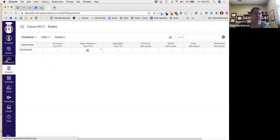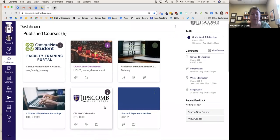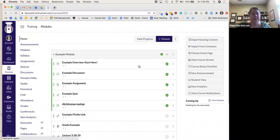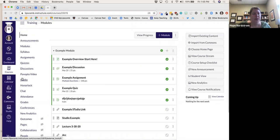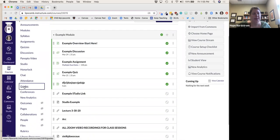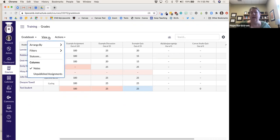I'll go into my faculty example course and go into Grades to see some of the ones they've already done. This Notes column will not be shown at first — you can get to it by clicking View and then selecting Notes. If you have unpublished assignments, they may show up there, so you can toggle that as well.